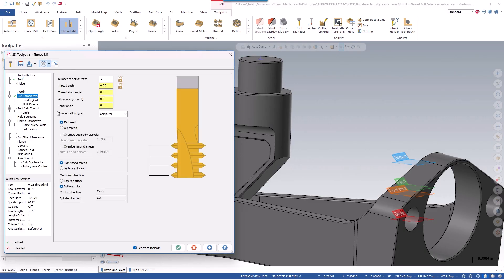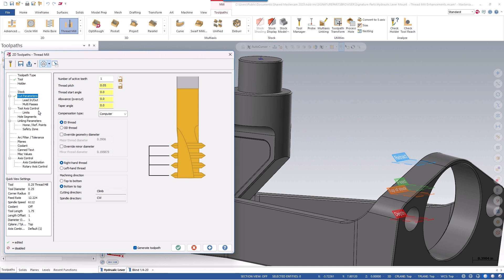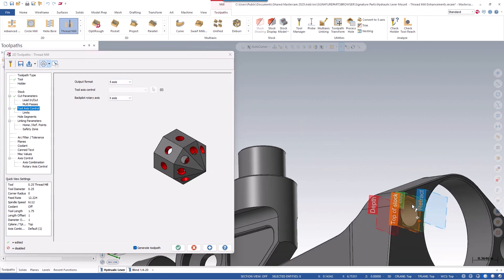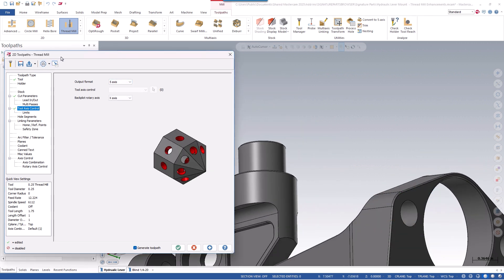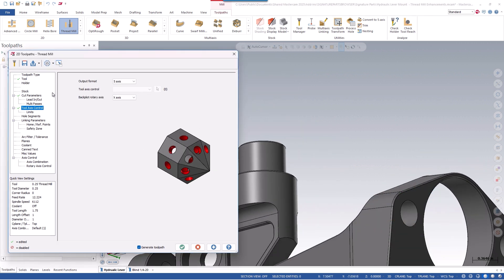Let's go to the cut parameters page. We'll make sure we're on an ID thread and we'll machine bottom to top. We've also added, just for visibility, the spindle direction and cutting direction, so you can quickly confirm you're going the right direction. Then we can go down to tool access control and make sure we're outputting on five axis, and turn off graphical planes for visibility.